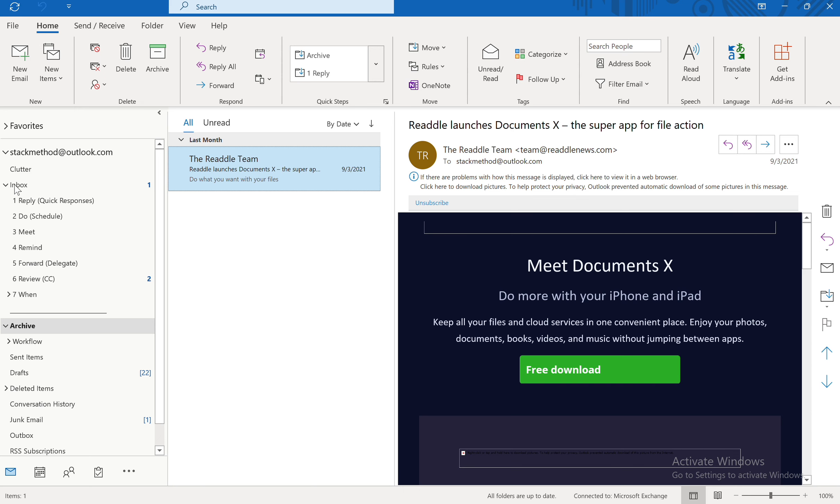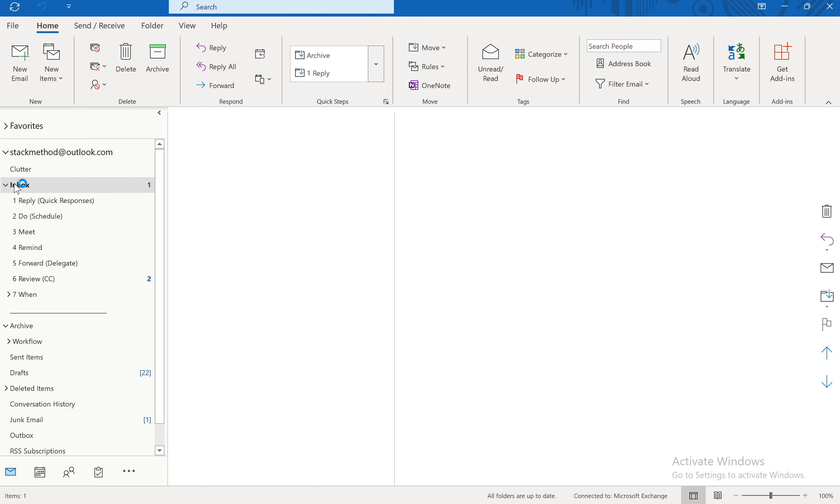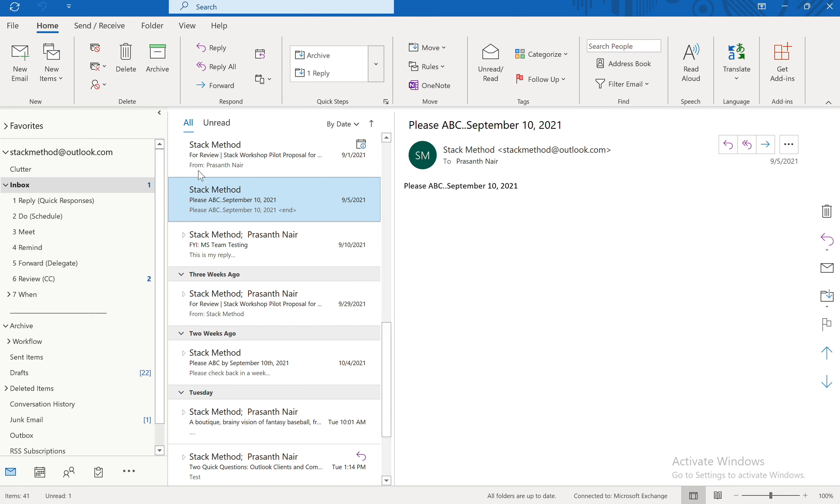And you'd want to set that up for all of your action folders. So when you're in your inbox, you can just do Control Shift plus the number that matches the number of your action folder. And it moves there without you having to drag it with your mouse.